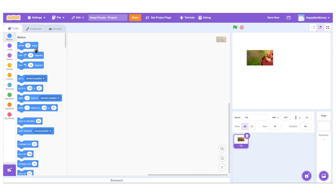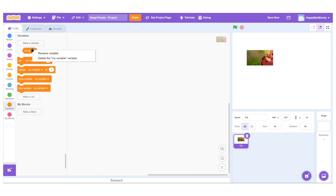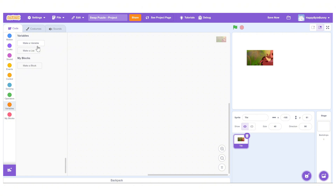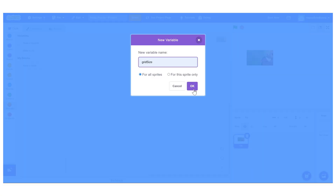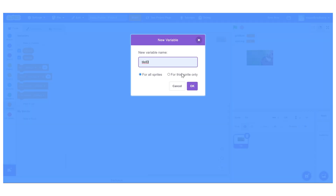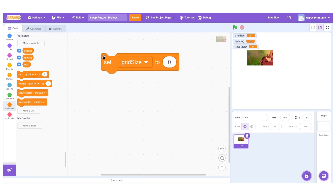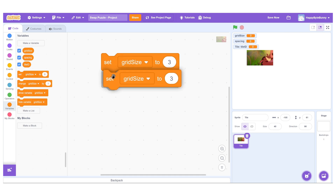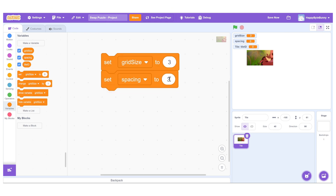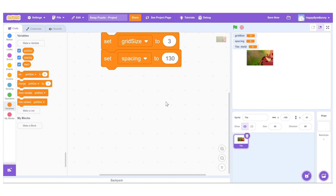Next we move on to initializing the variables that will control the layout and logic of our puzzle. Create three variables: grid size, spacing, and tile ID, where tile ID should be for the sprite only. Set grid size to 3 for a 3x3 puzzle. Set spacing to 130 to give enough space between tiles. You can adjust this value depending on the size of your image slices.